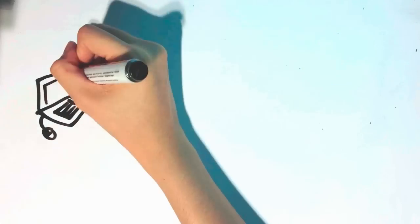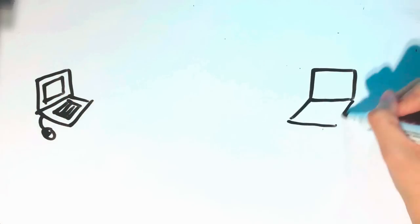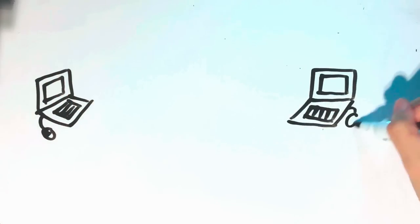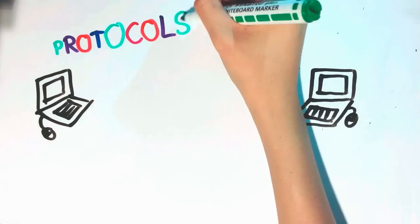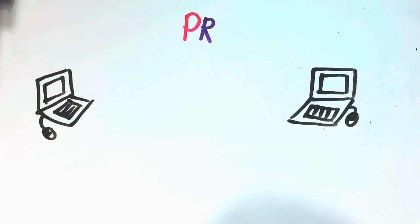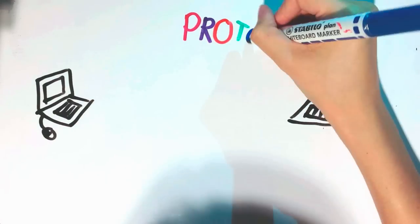Computers are communicating the same way we are. When computers communicate, they use protocols to make communication work correctly.